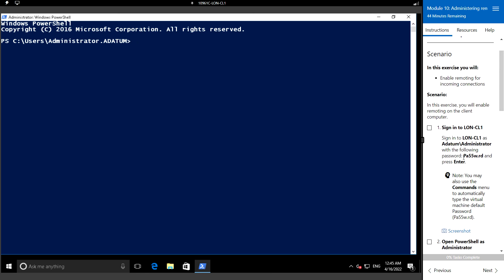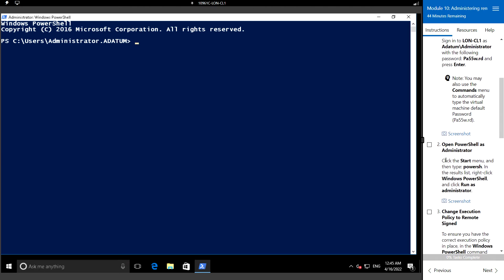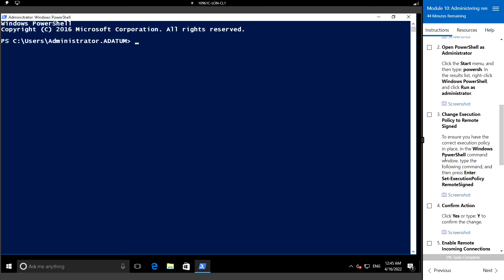I'll be using the LAN-CL1 machine, logged in as administrator with PowerShell opened as administrator. Next, I'm going to change the execution policy to RemoteSigned, so for that we need to execute the following command.